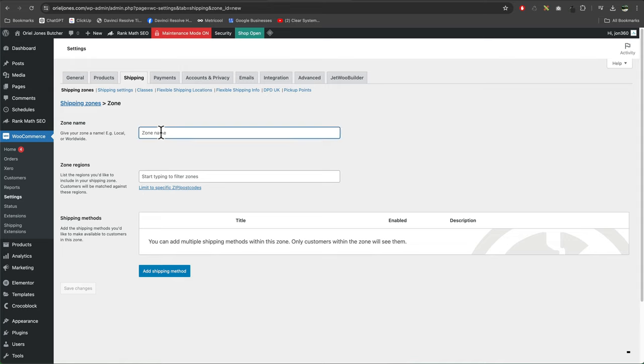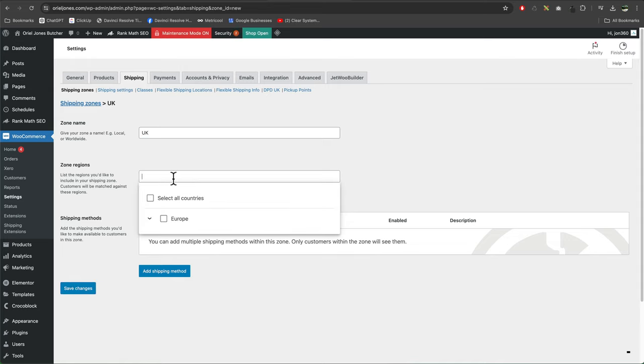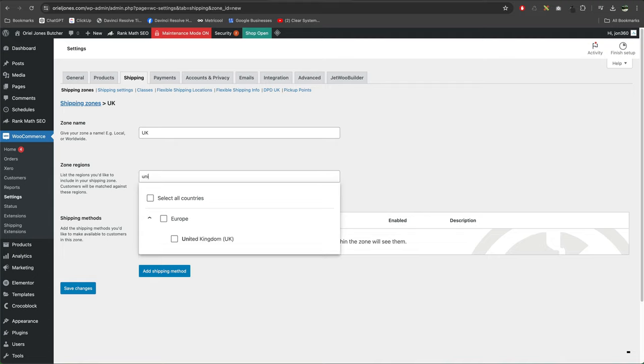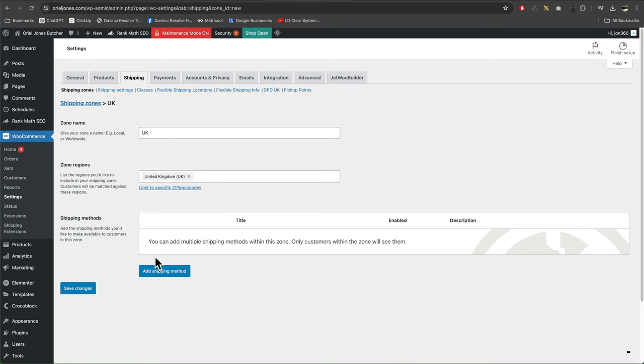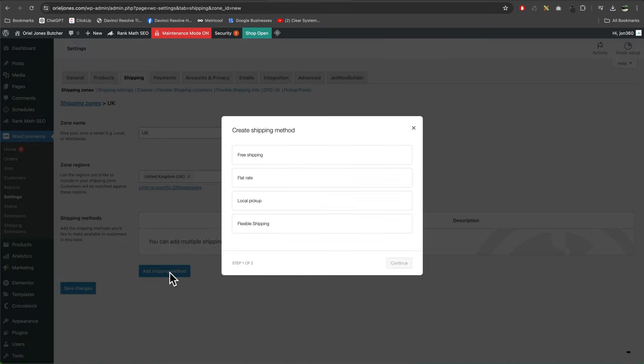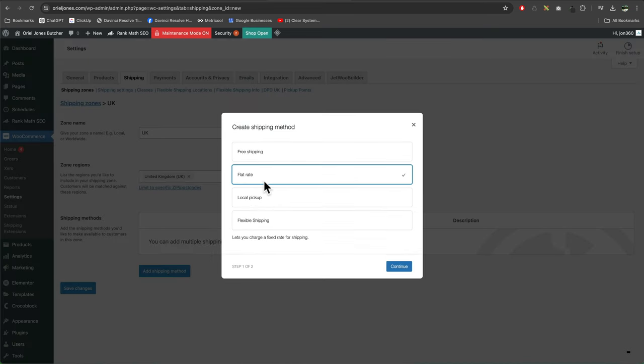I'm going to call this UK. You can obviously put your country in there and just type in United Kingdom if that's the country you're in. Because I'm only shipping to the UK, then go to add shipping method, flat rate, continue.